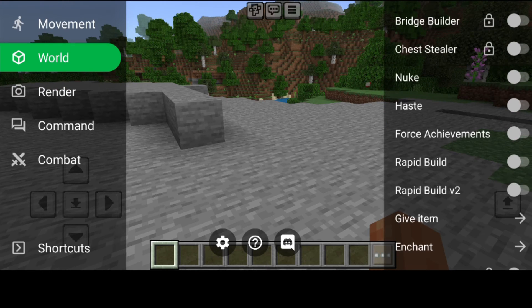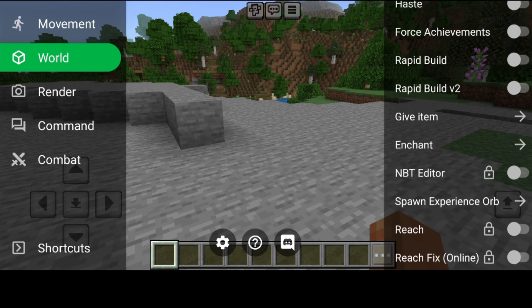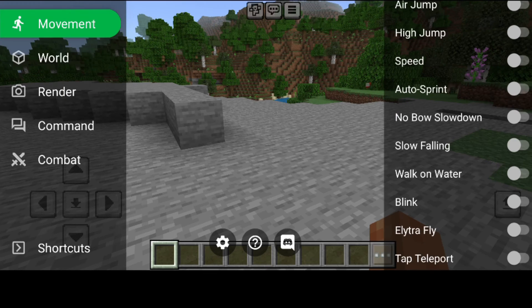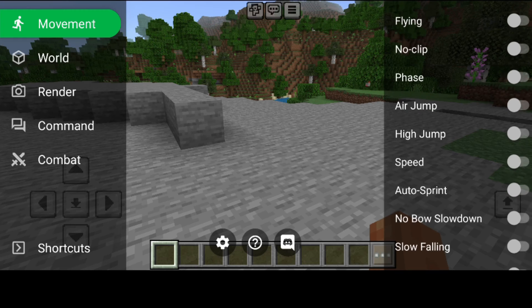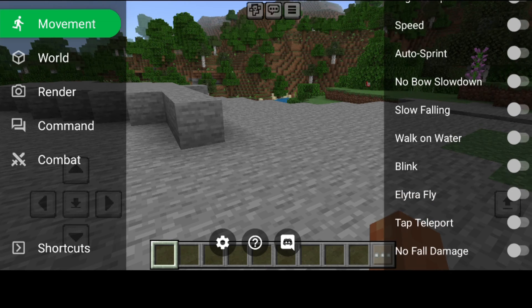In the World area there is stuff like Rapid Build and the NBT editor, which are really useful. In the Movement area there is Flying, which is really useful, as well as Walk on Water and Slow Falling.